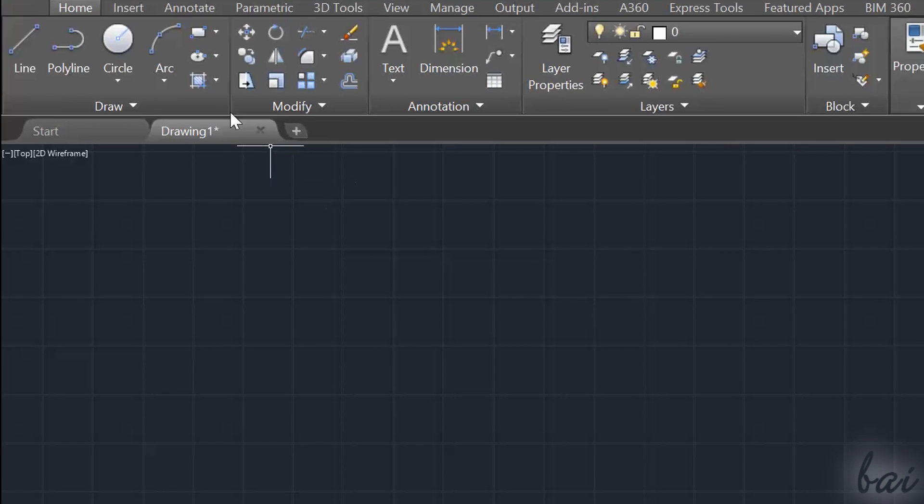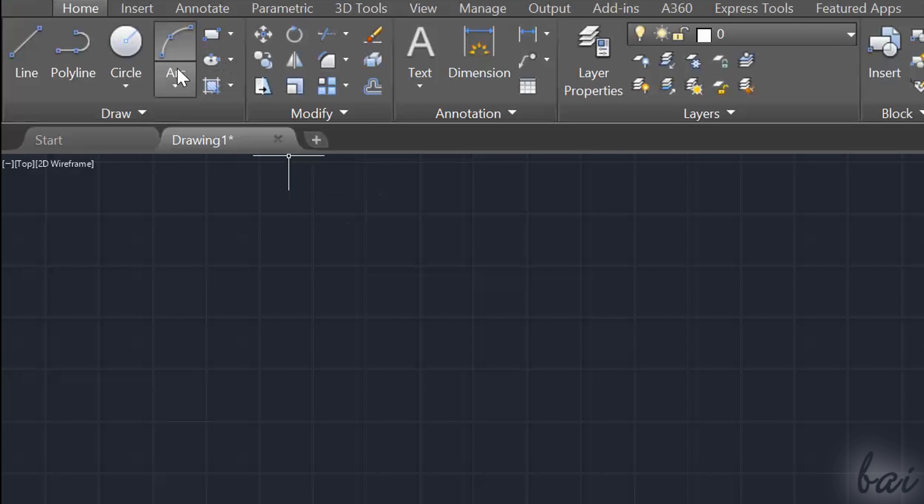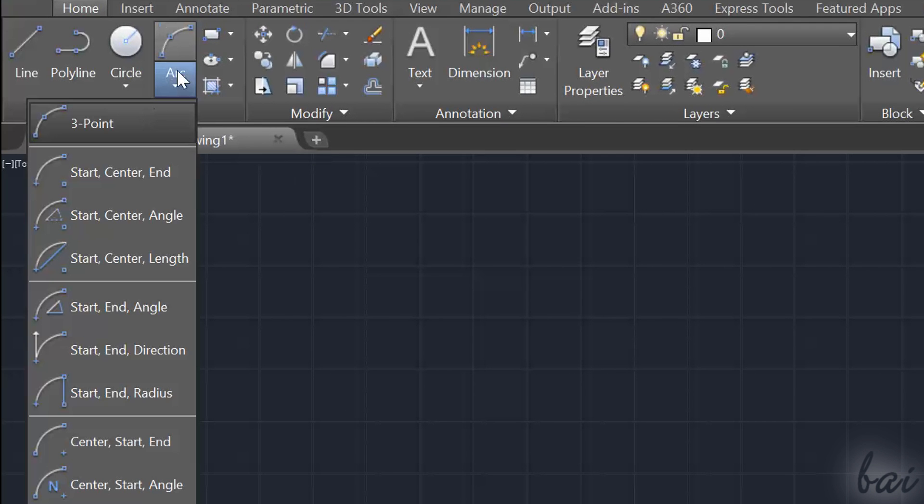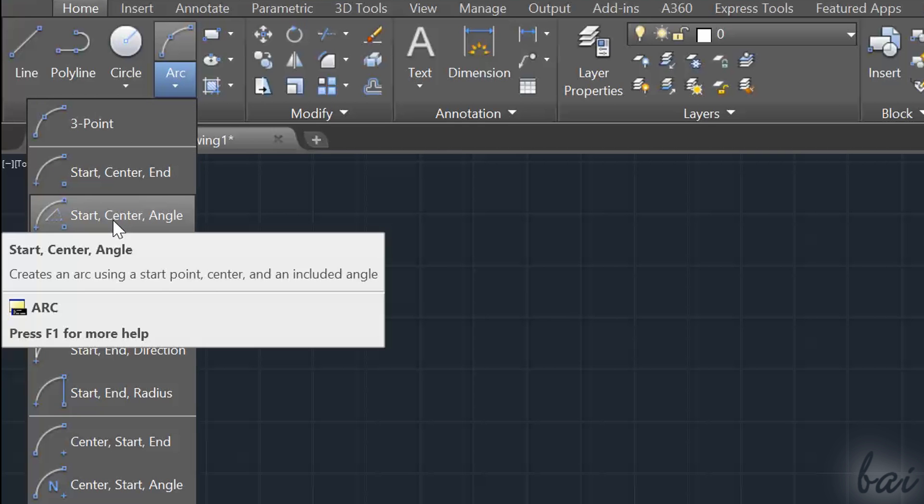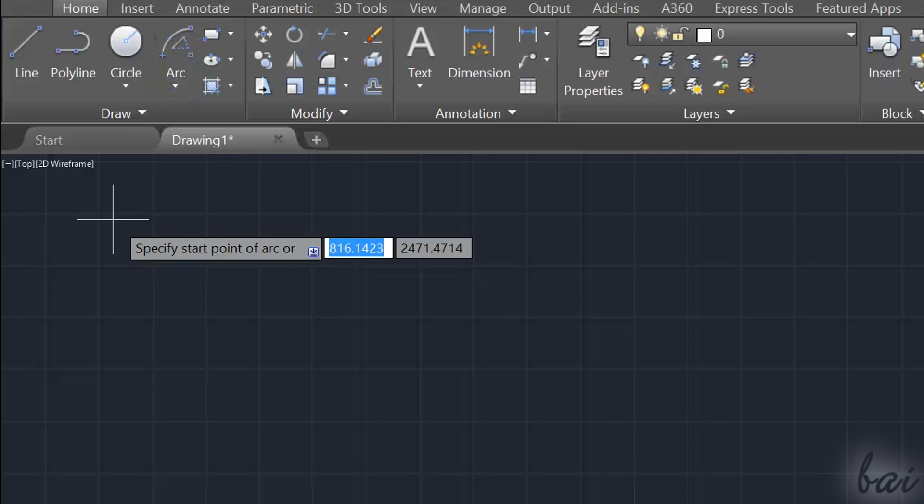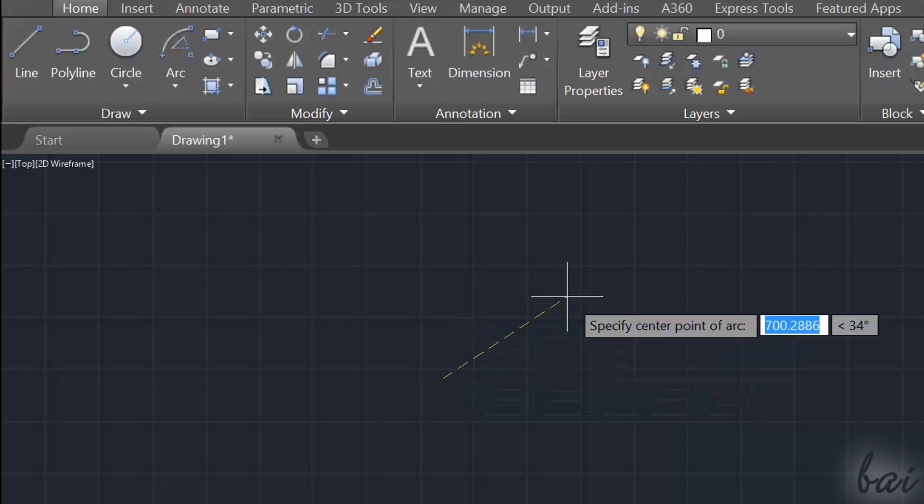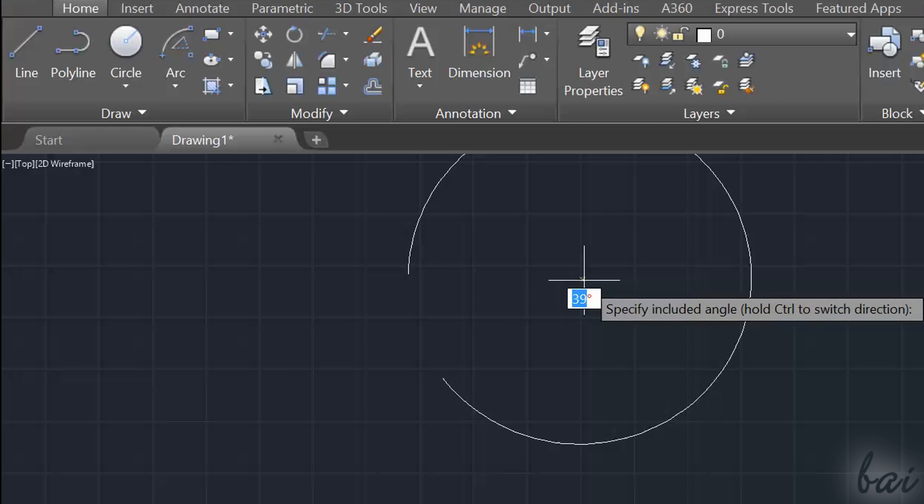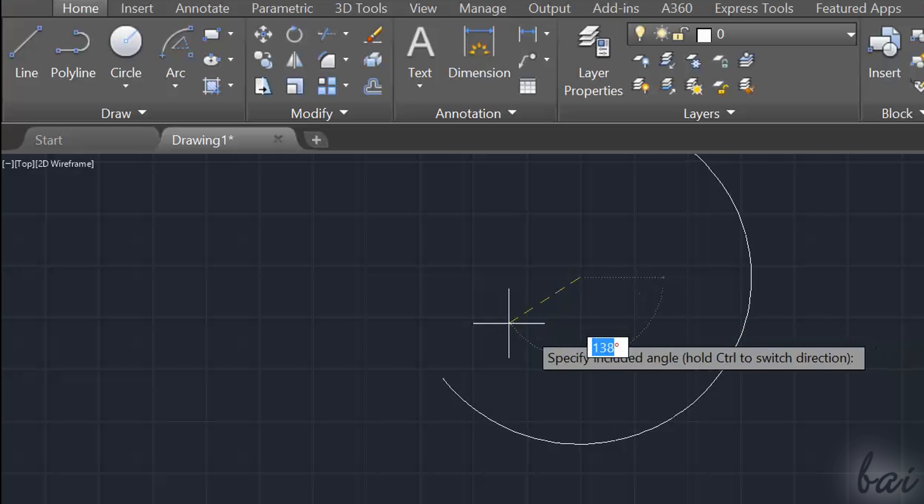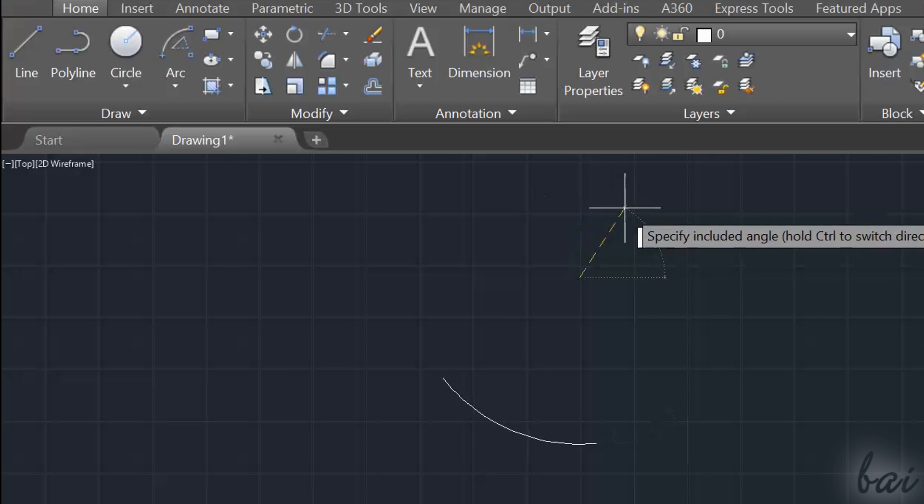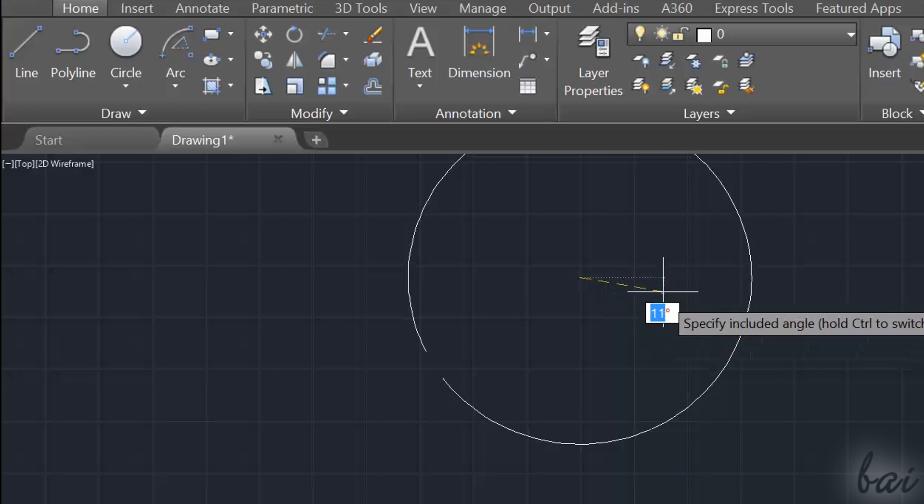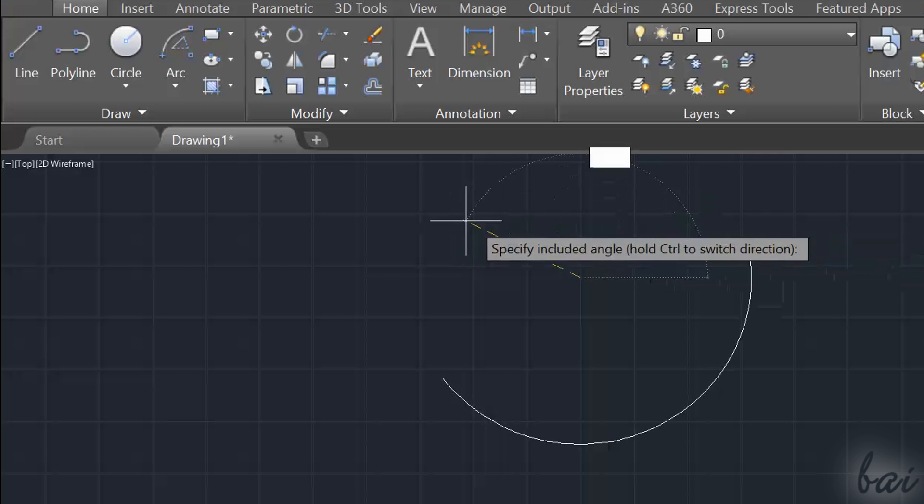Inside the white arrow you can change the way to draw arcs or circles. So if you choose Start Center Angle Arc, you fix two points and then the angle to draw an arc, instead of fixing three points as before.